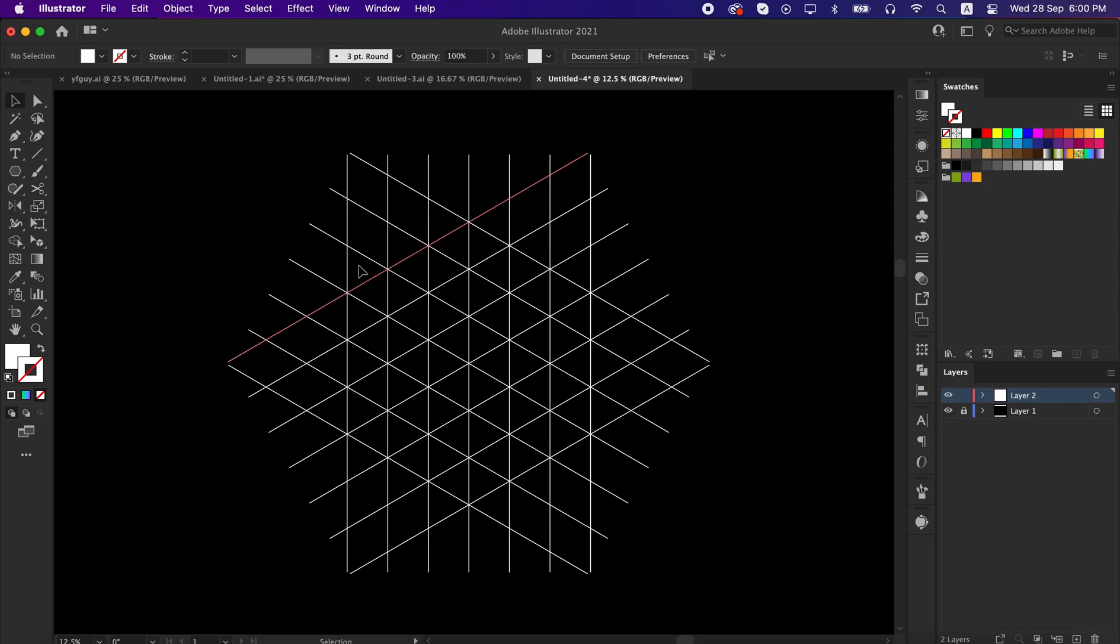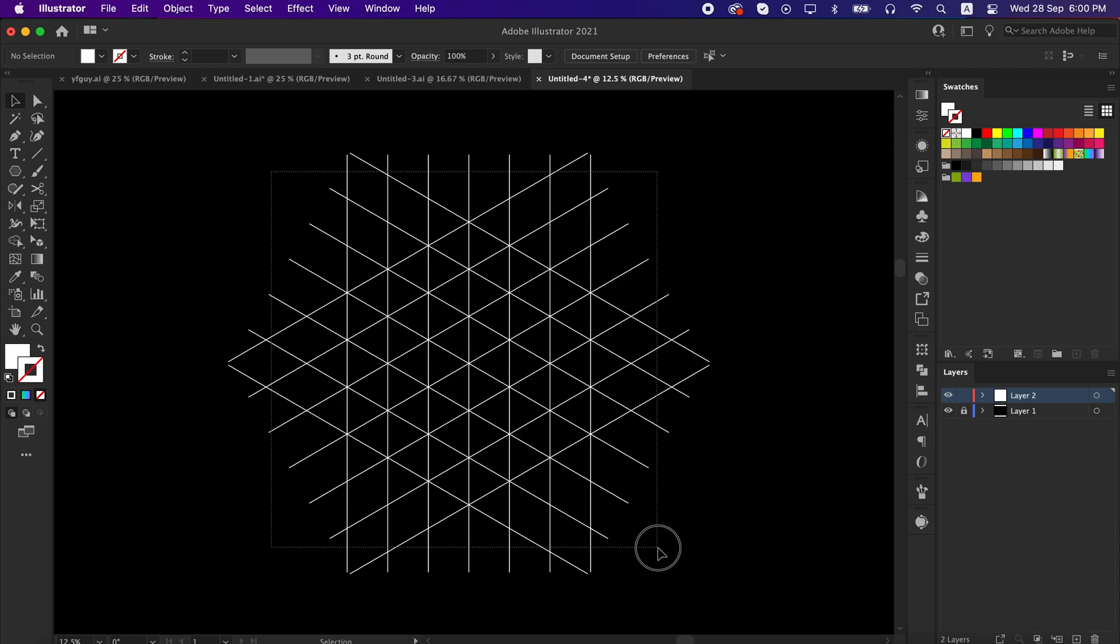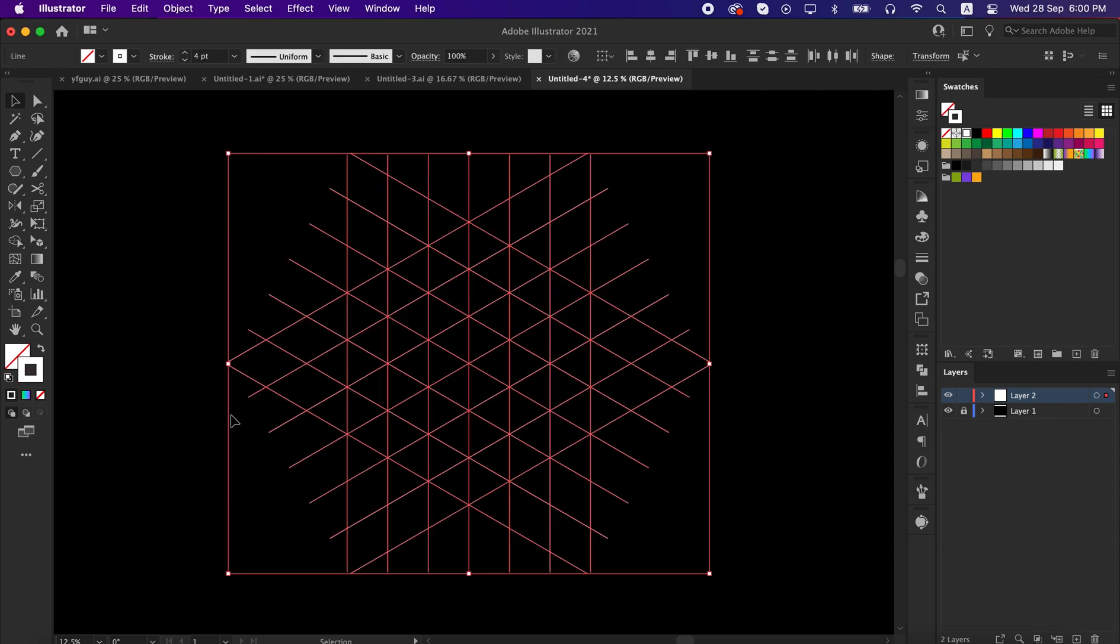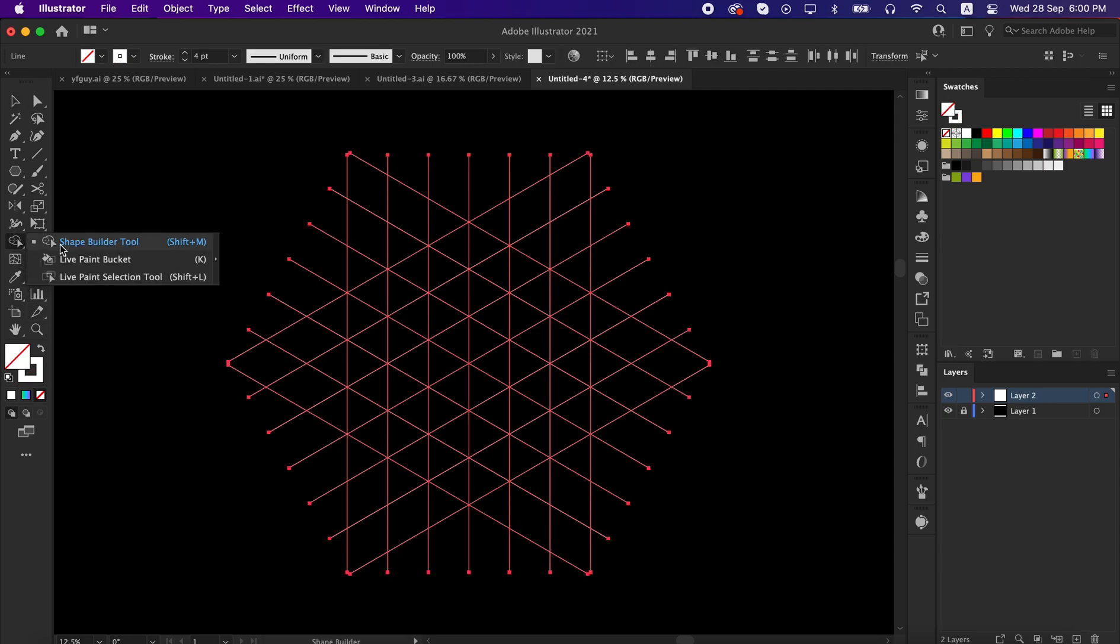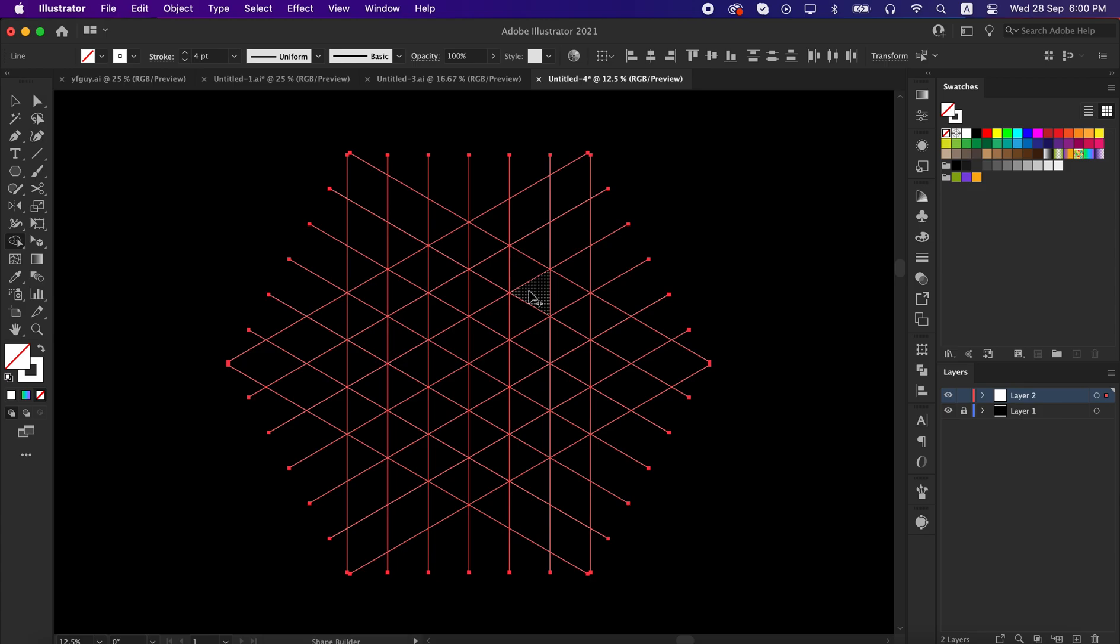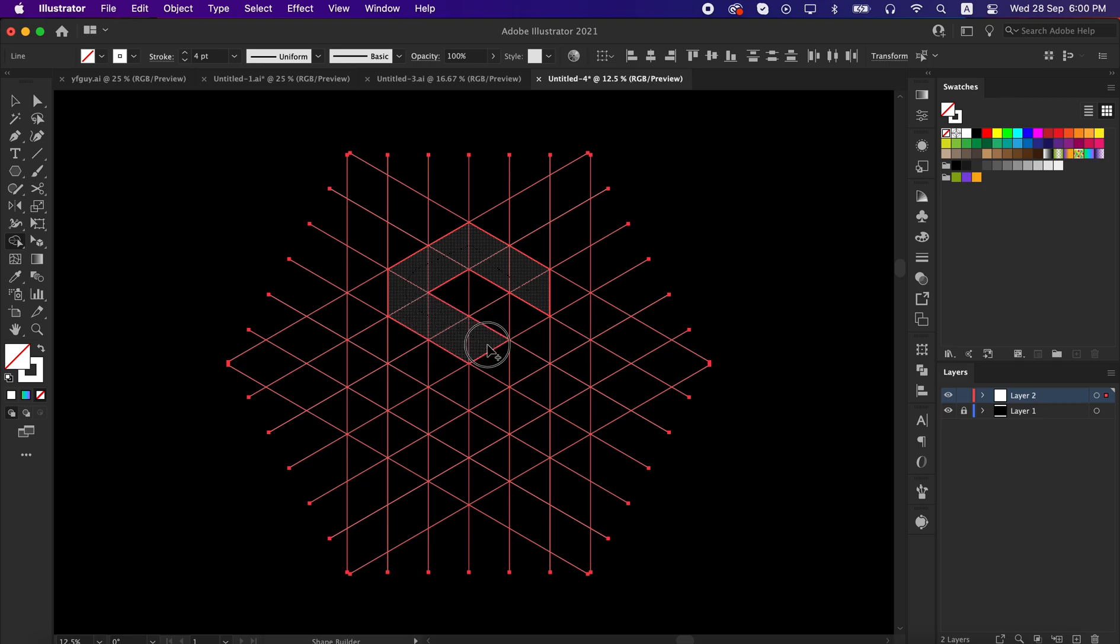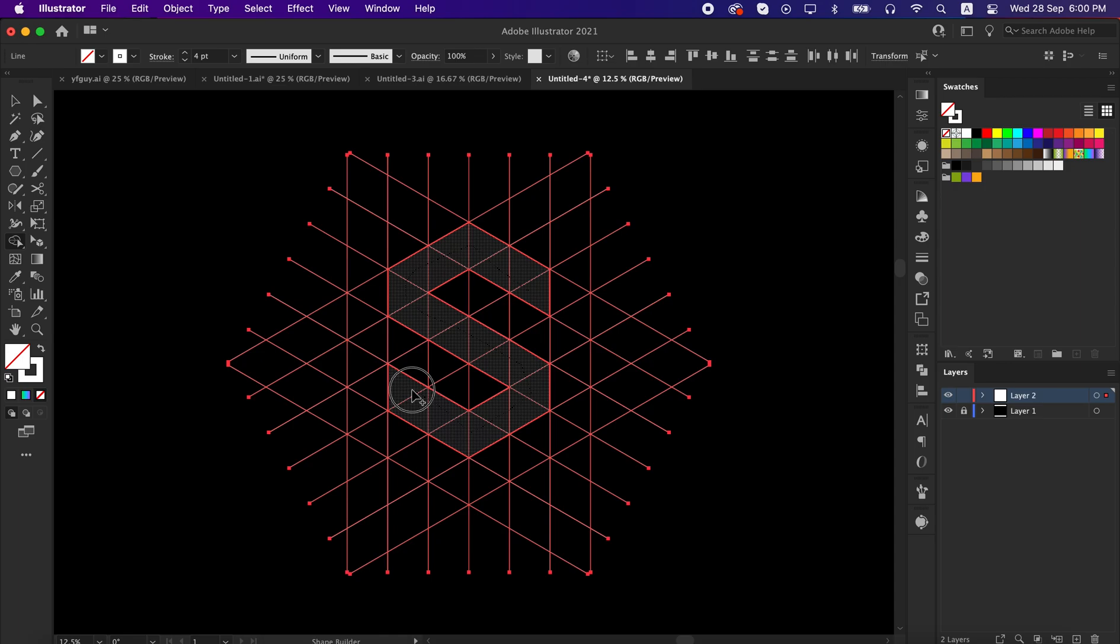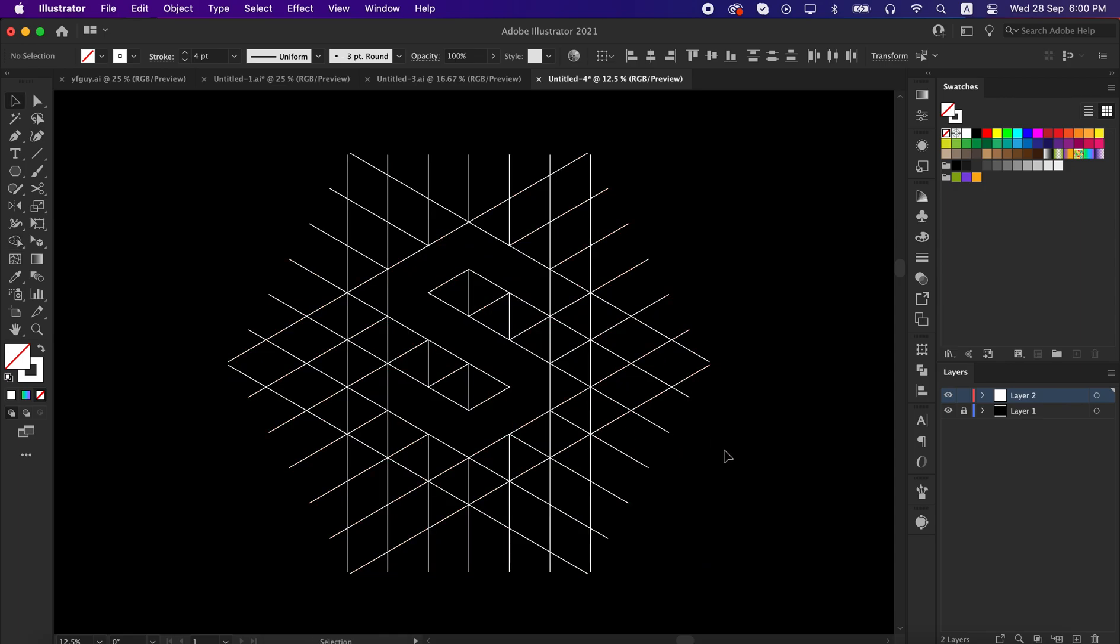Now let's make our logo with this grid. Select all the lines and take the shape builder tool, then unite the lines like me. You can use this grid to make another letter as well, do it carefully so that no line can be overlapped.